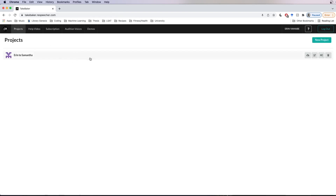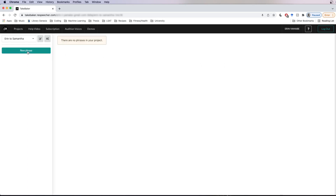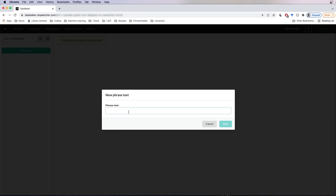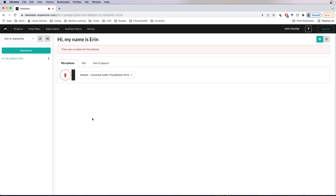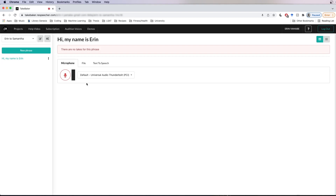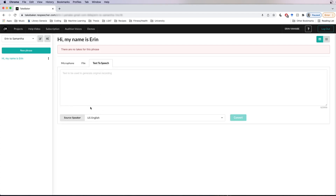Now we're back on the project page and we can see the project we created. Let's click on our project to enter it. We see this button labeled new phrase — let's add a new phrase. It's going to bring up a window and we're just going to enter the text: 'Hi, my name is Erin.' In our project you're going to see three tabs marked microphone, file, and text to speech — these are the three ways you can use the voice conversion. You can record your own voice, upload an audio file, or type in text to generate a recording.